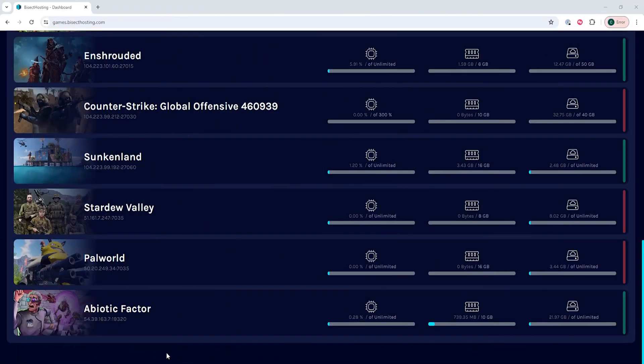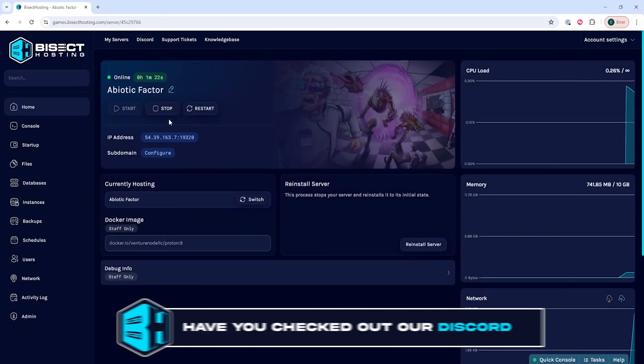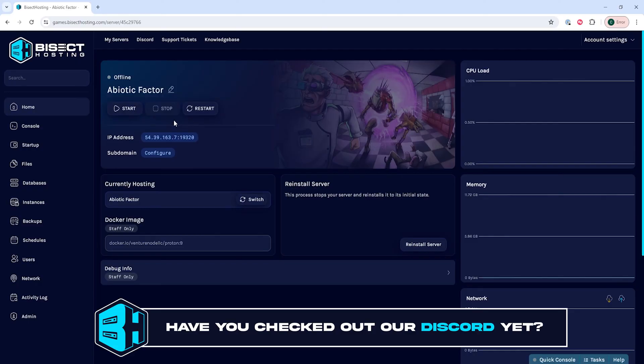First, we're going to log into our BisectHosting games panel and choose our Abiotic Factor server. Next, we're going to choose the Stop button to stop the server.